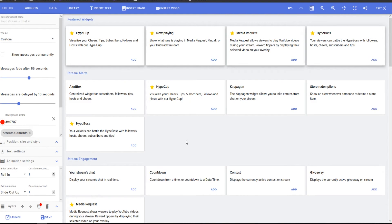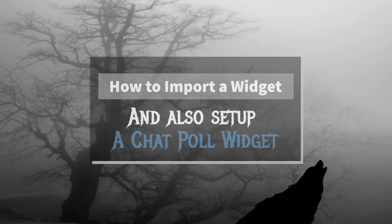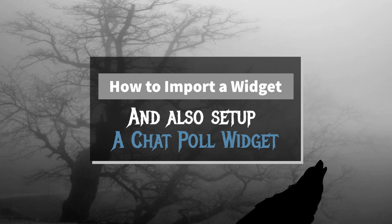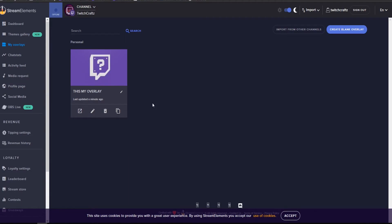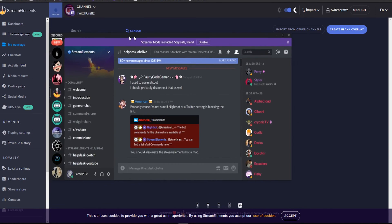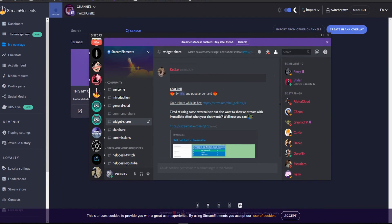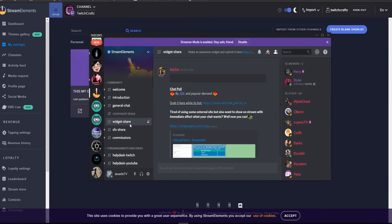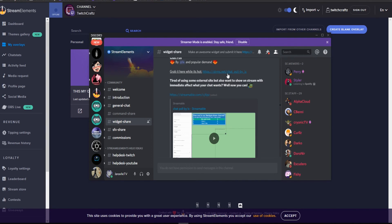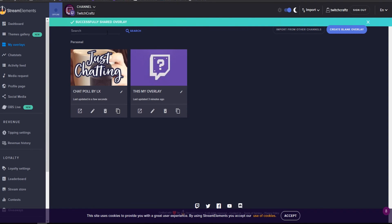All right, so those are going to be the basic widgets that I'll go over in this video. If you need any more help with those, let me know in the comments. But the next awesome feature that you can do in Stream Elements is import widgets. So I strongly recommend you join the Stream Elements Discord. If you're looking for custom widgets in this widget share section, you can find a ton of them. One of my favorites is this chat poll. You just click on it, and it will implement it into your Stream Elements Overlays.